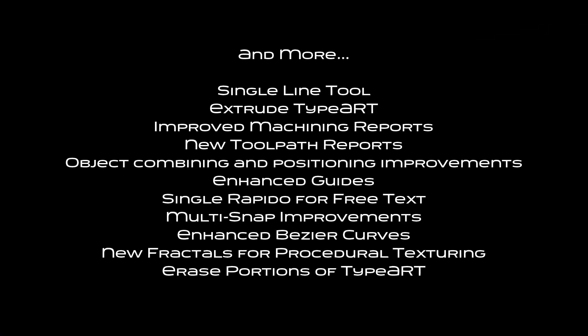TypeEdit version 12 introduces a brand new interface, plenty of new tools and improvements to existing tools and so much more.